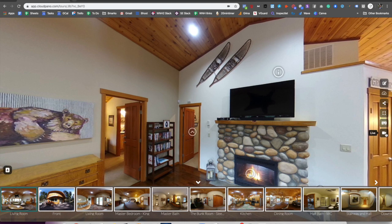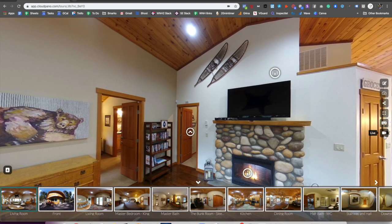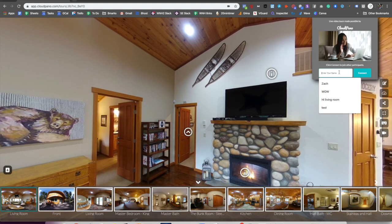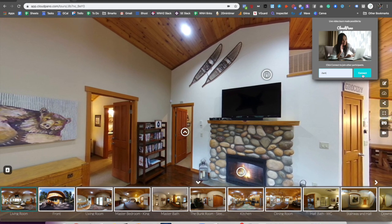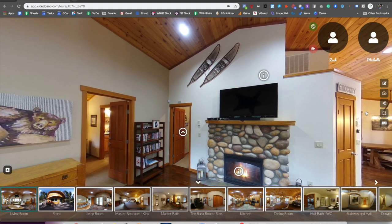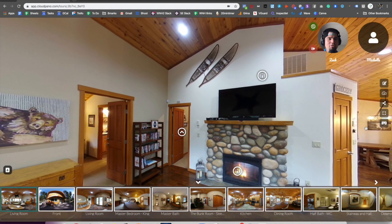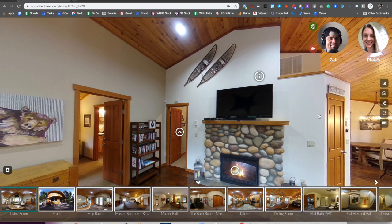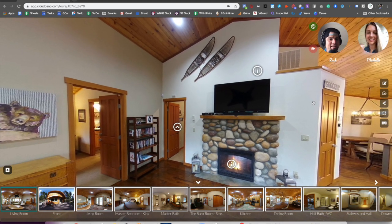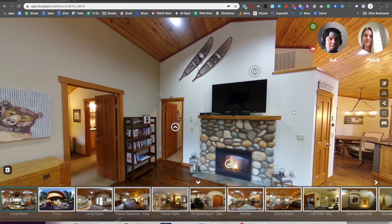When you click this little icon here and you have CloudPano Live pulled up, you actually can share a call with another user, pass back and forth control, and you get to have a live call with anybody else who also connects on the call.